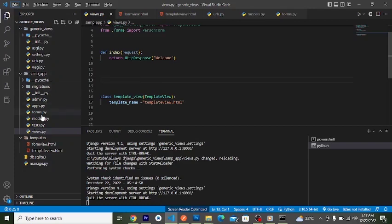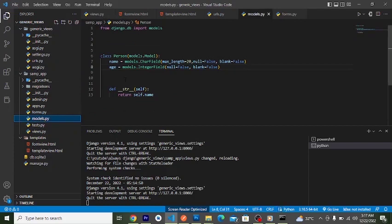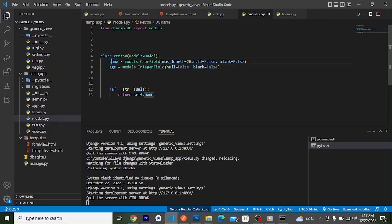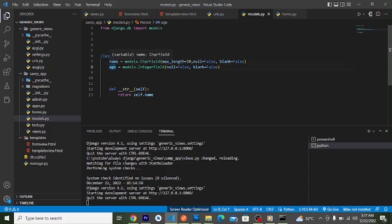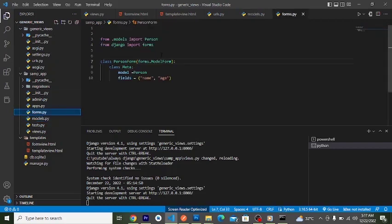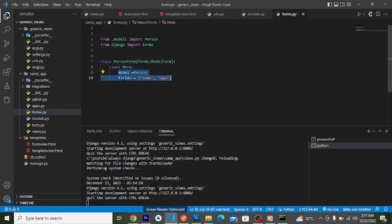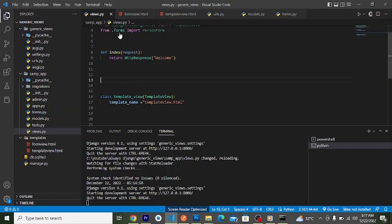This is a simple application we have here. In our models.py we have a Person model with name and age fields. Then we have a forms.py which contains a ModelForm — with a Meta class declaring the model and the fields to render. In our views file I've already imported this form.